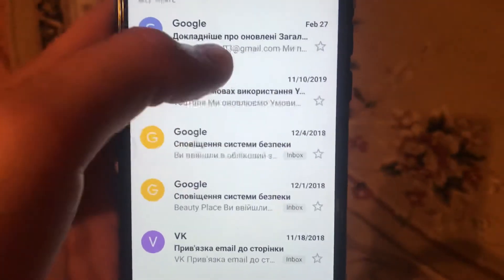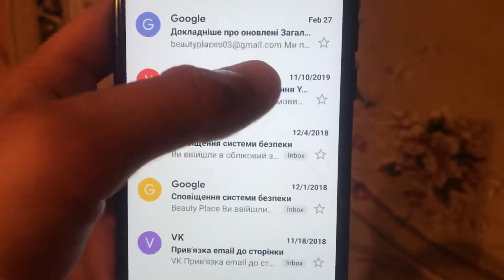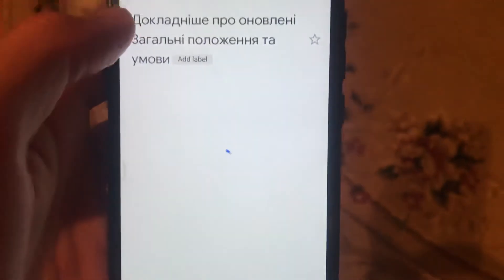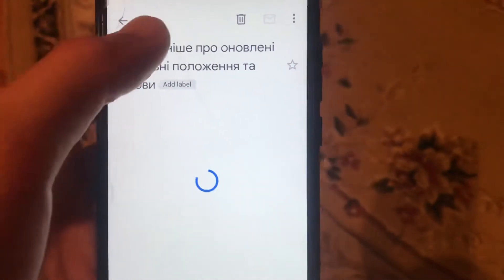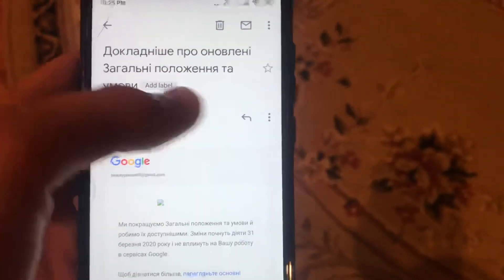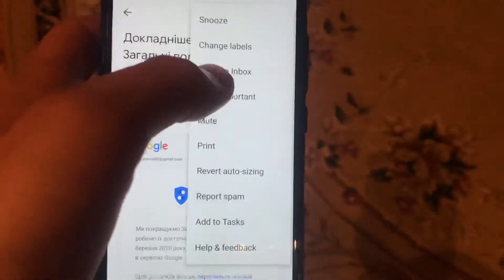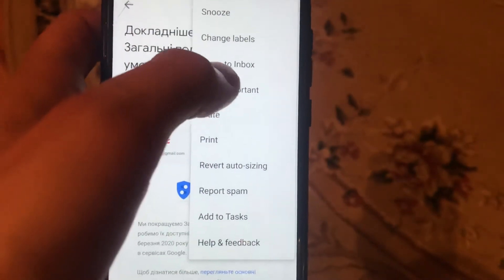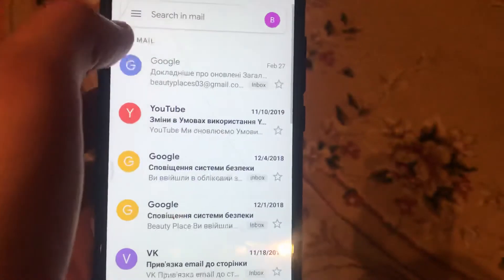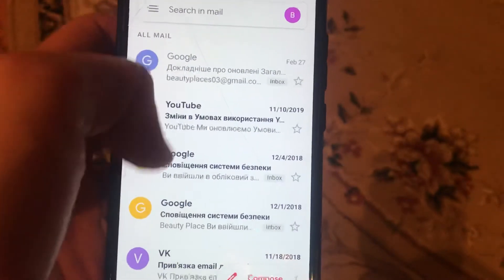These two emails are archived. We open one of them, click here on the menu, and you will find 'Move to Inbox.' Just click 'Move to Inbox.'